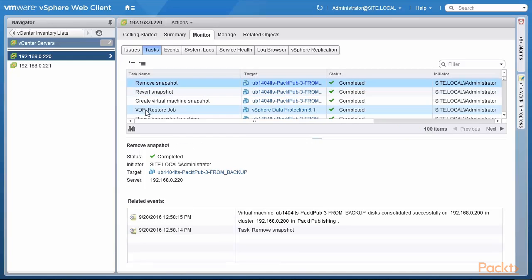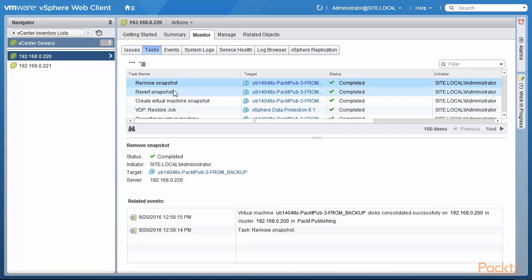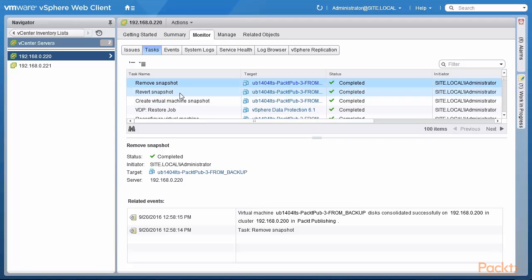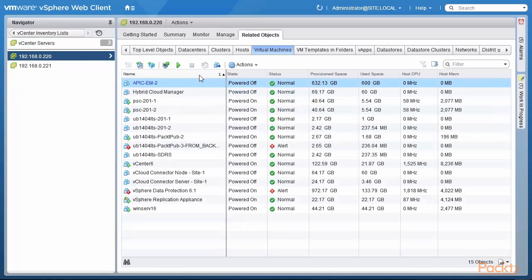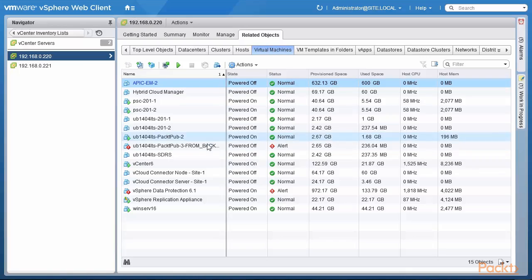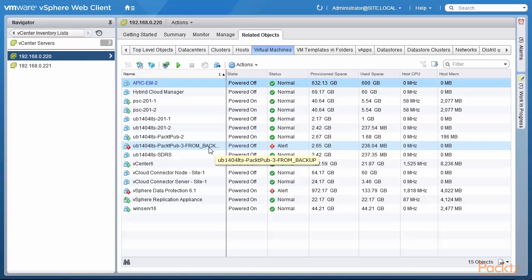We can see that the VDP restore job is now complete and the snapshotting has been undone. So here we have the process complete. We are now looking at the vCenter server at headquarters related objects virtual machines and we can see here that the Ubuntu machine packed part 3 from backup has been restored.